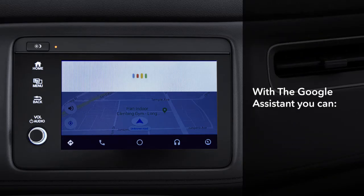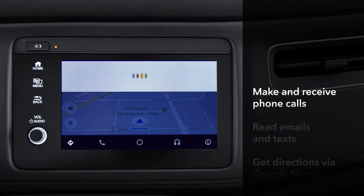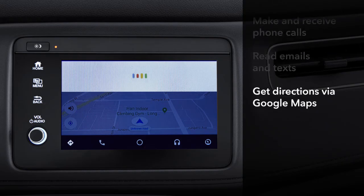You can use the Google Assistant to make and receive phone calls, have the system read emails and text messages and respond to them, plus get directions, news, sports scores, and weather forecasts.